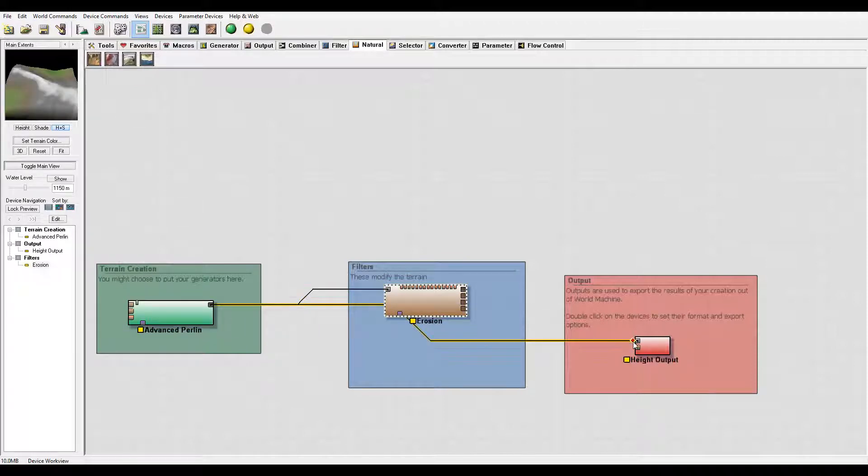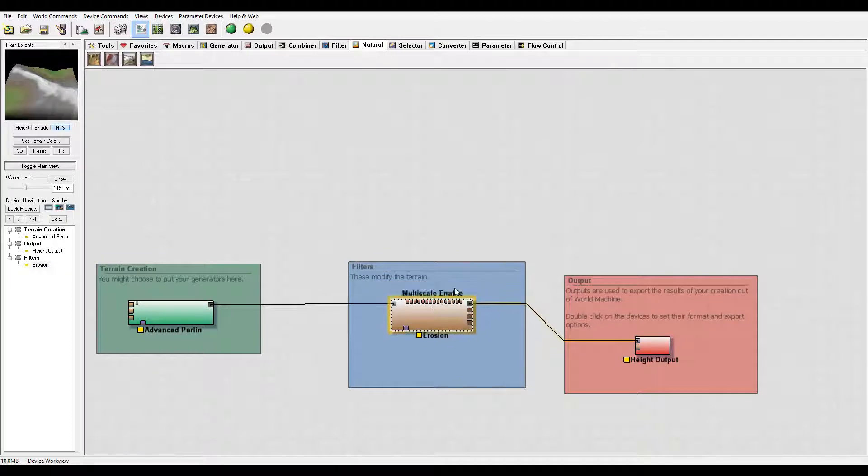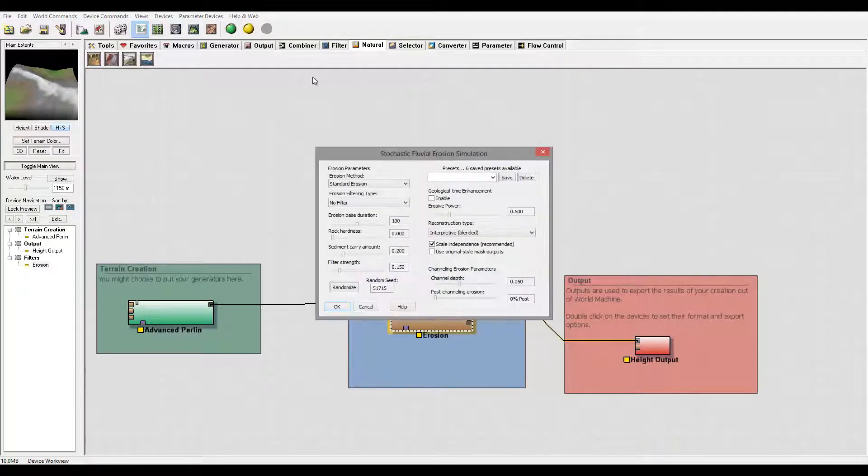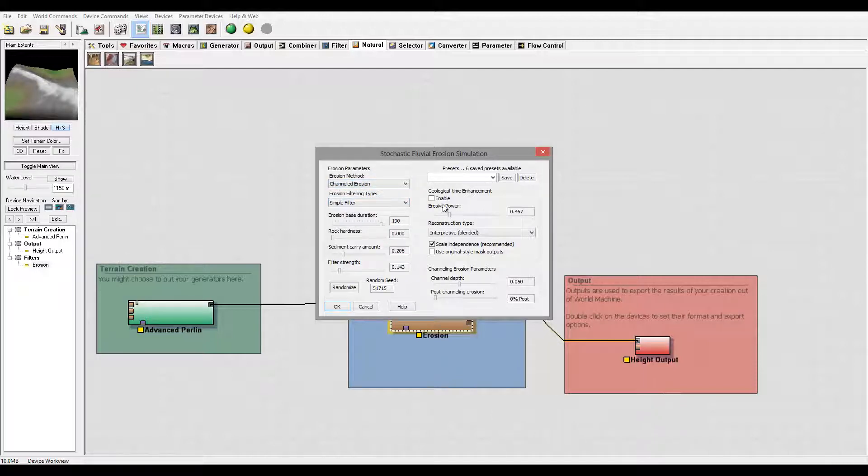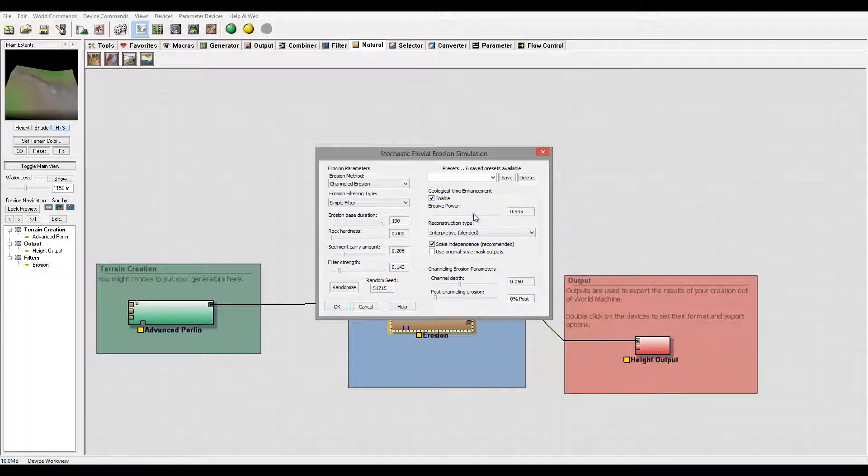Right here are the settings. We won't do anything very complex. What I want to do is look at the output. Here we have a channel. Let's apply this one and apply a little bit more effect to this.